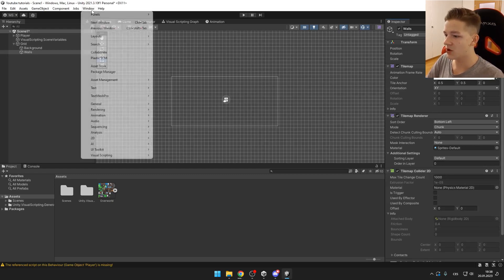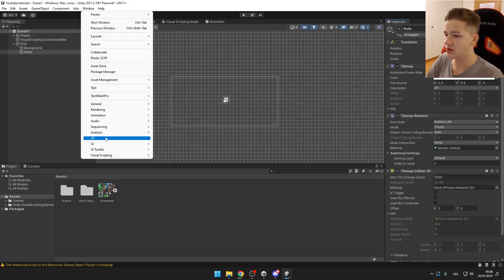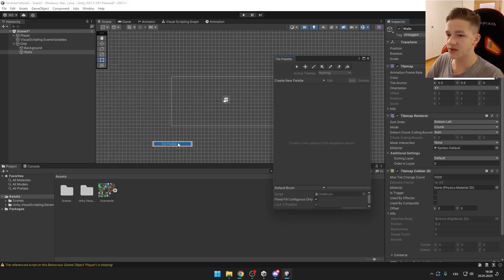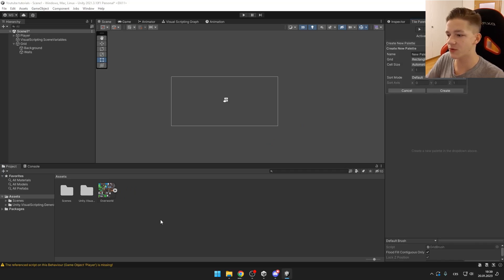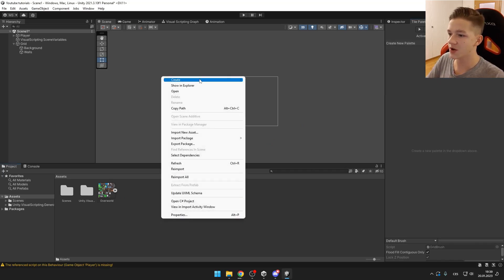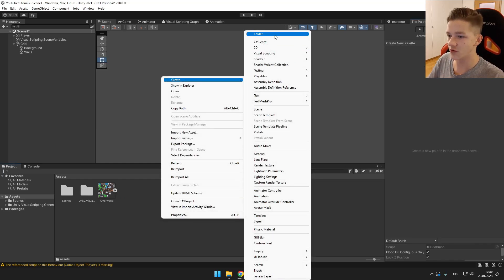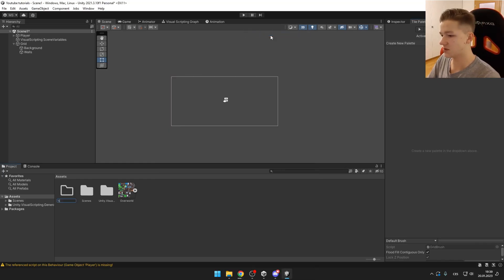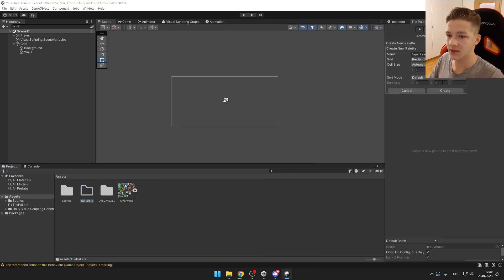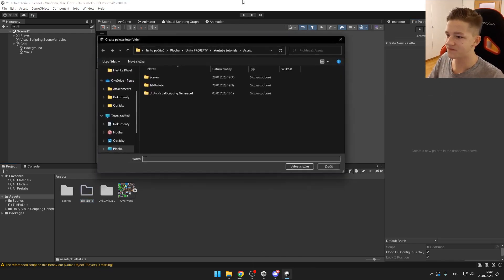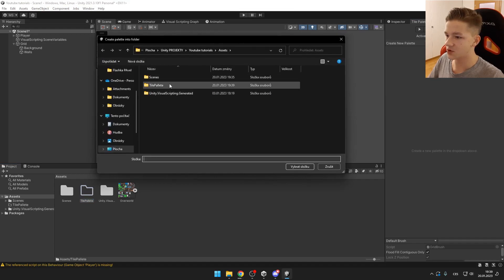Now we open a new window in 2D. This will be tile palette. And now we can see this window opens. Now we need to create a new palette for which I will create a new folder. So tile palette, hit create, choose our folder.